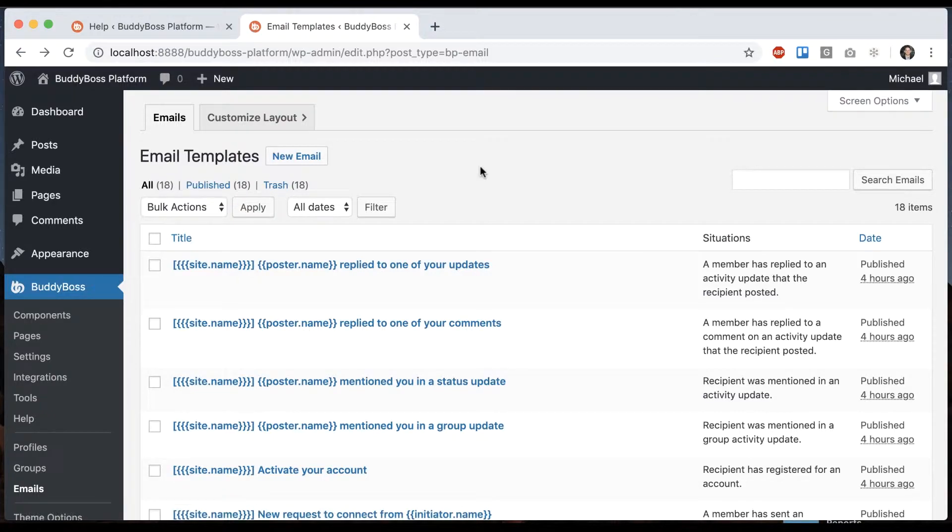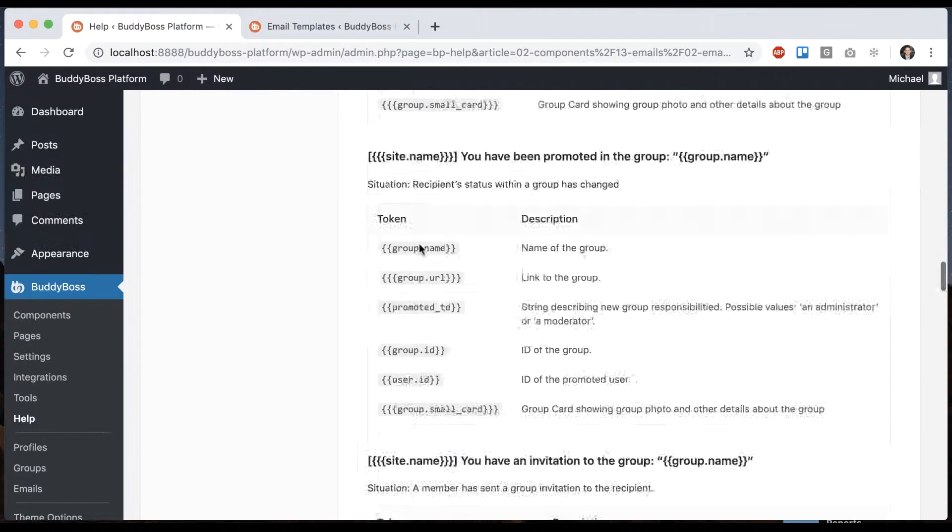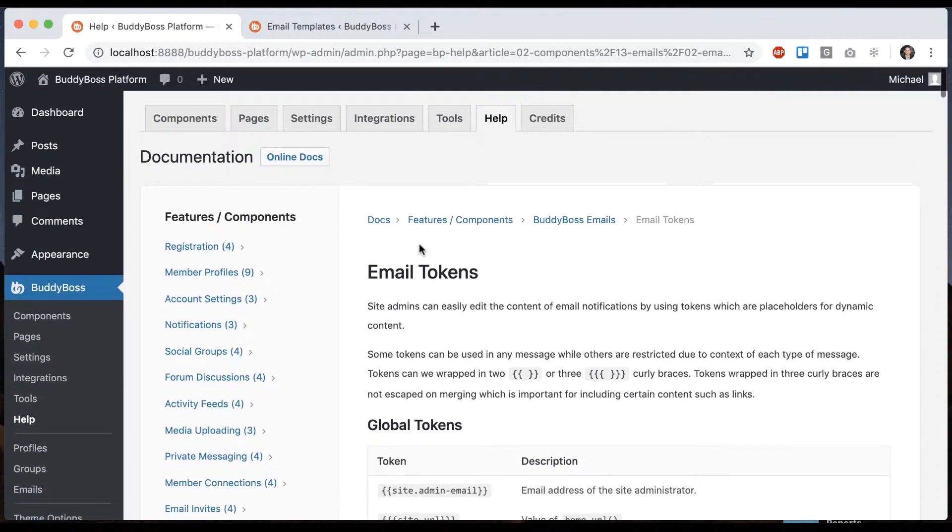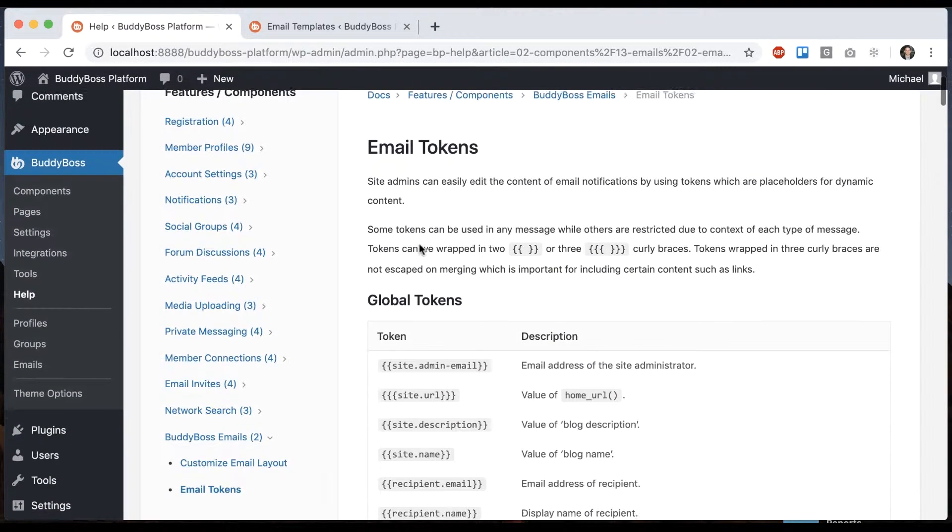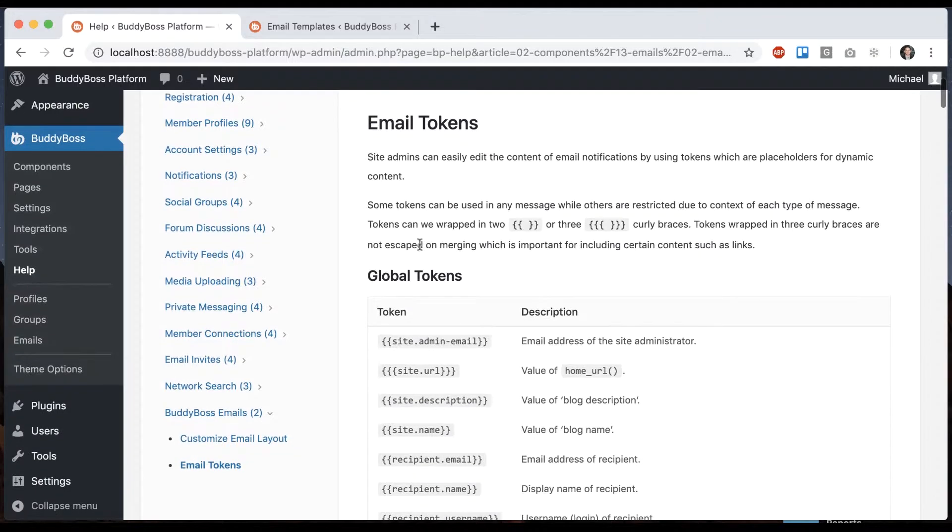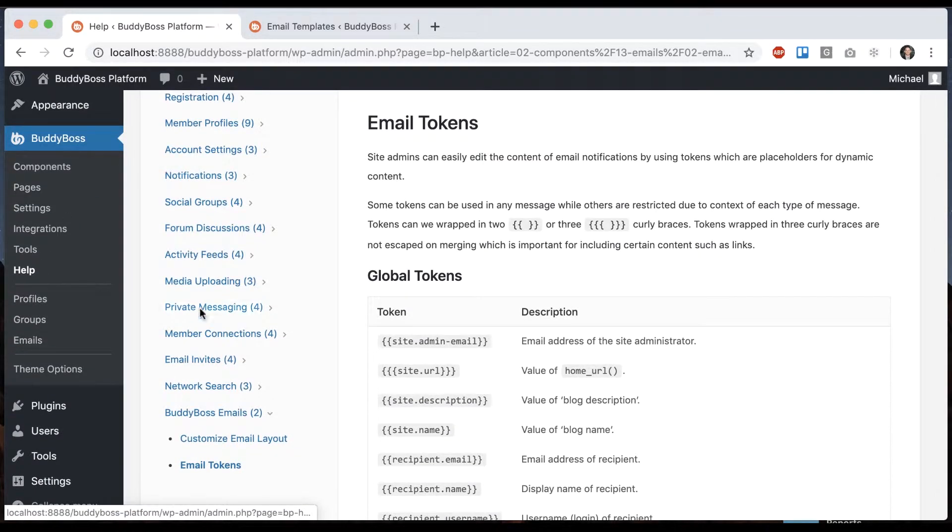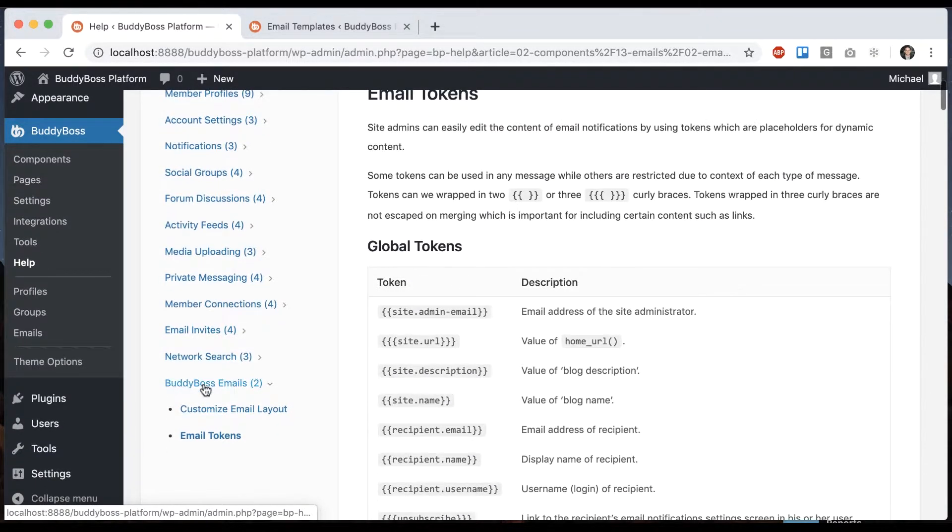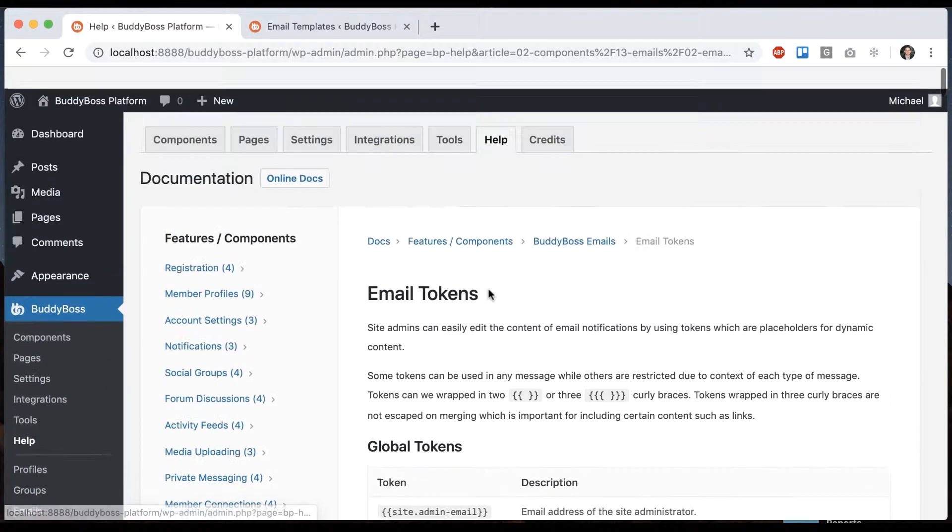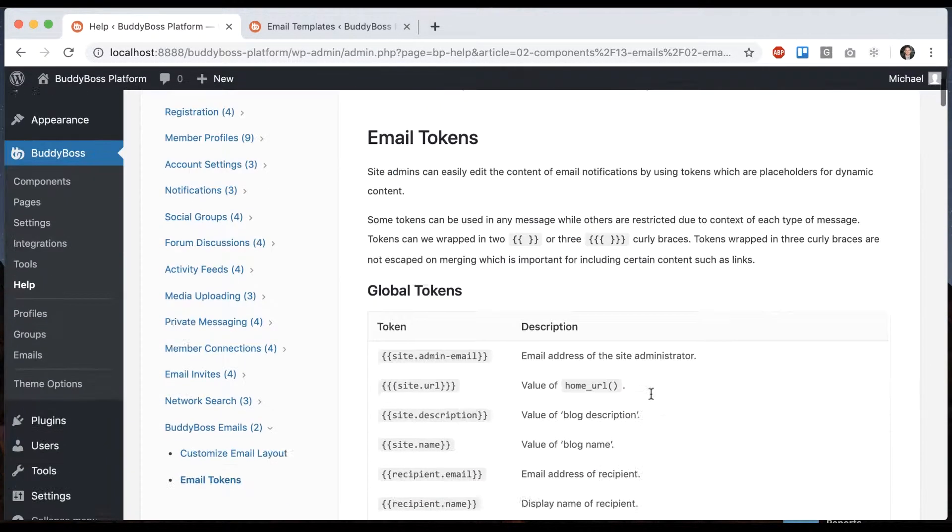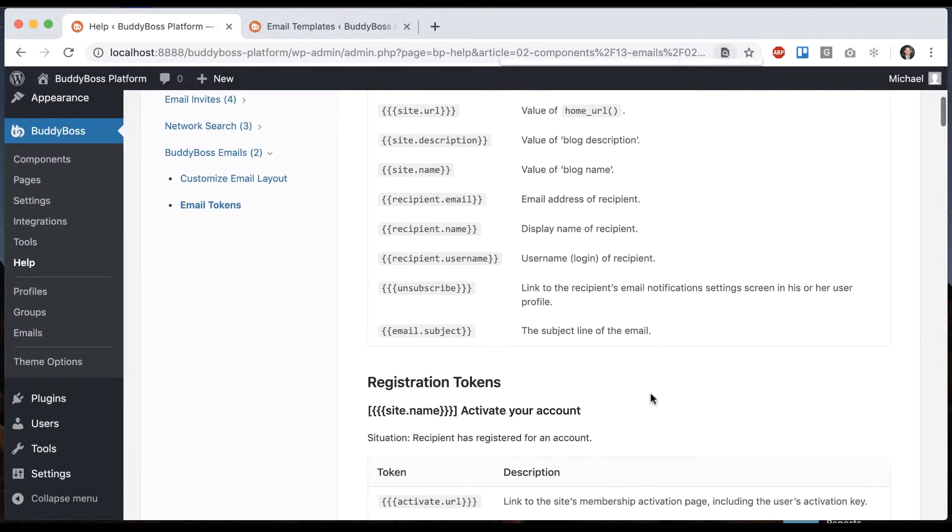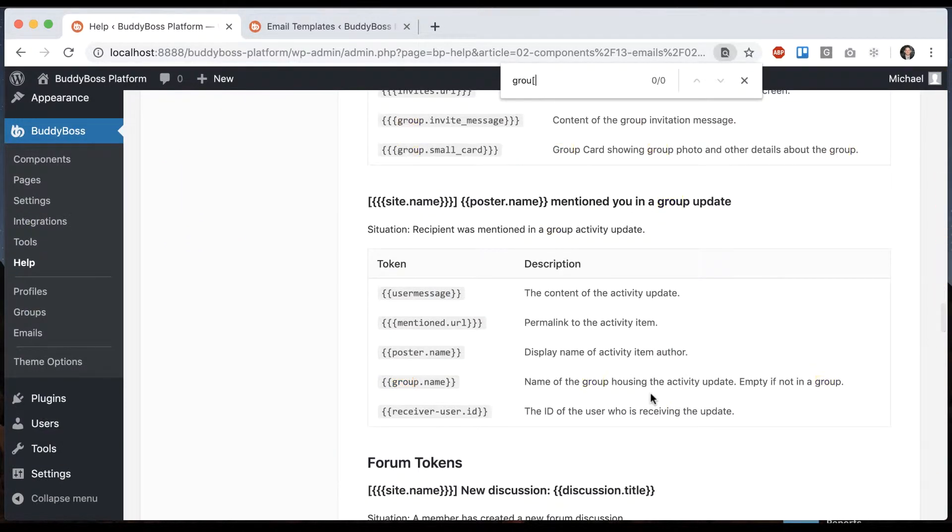To find which emails we want to edit, we're going to go back to our email tokens reference. If you go into BuddyBoss help and click on BuddyBoss emails and email tokens, that'll take you into here. And then we can look for groups.